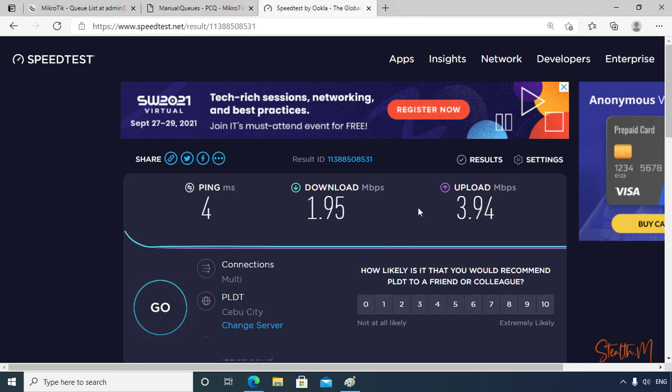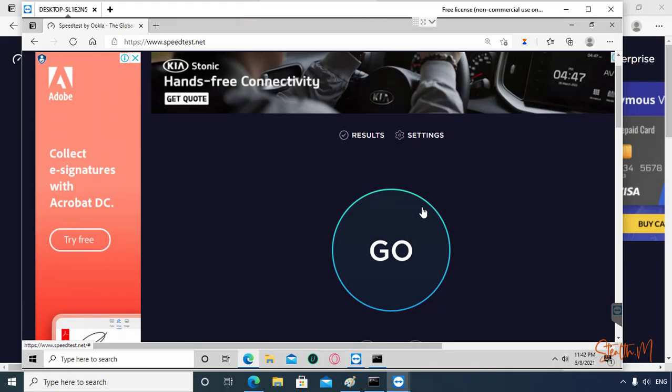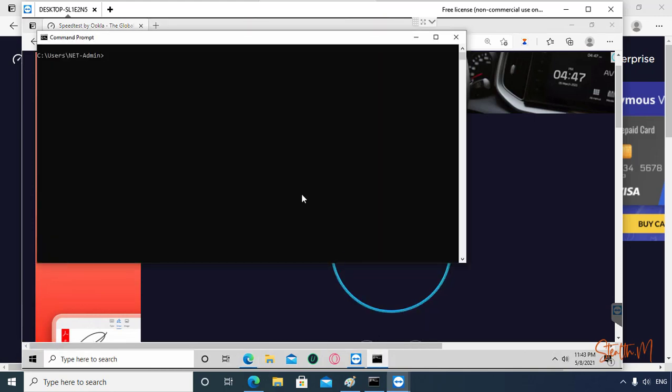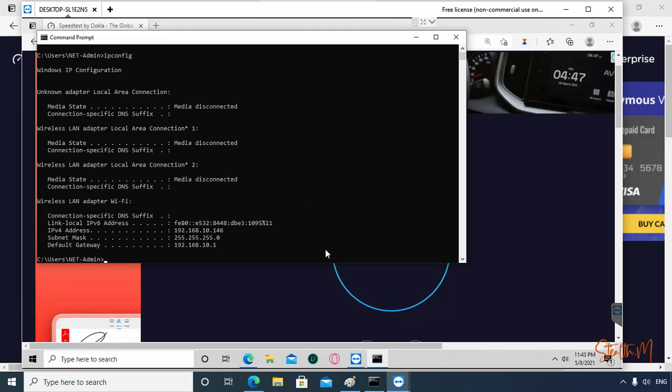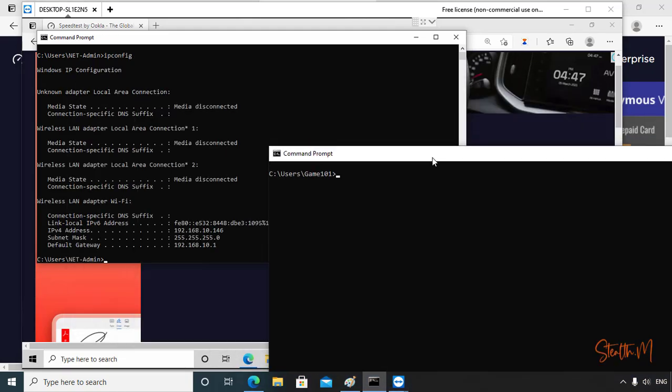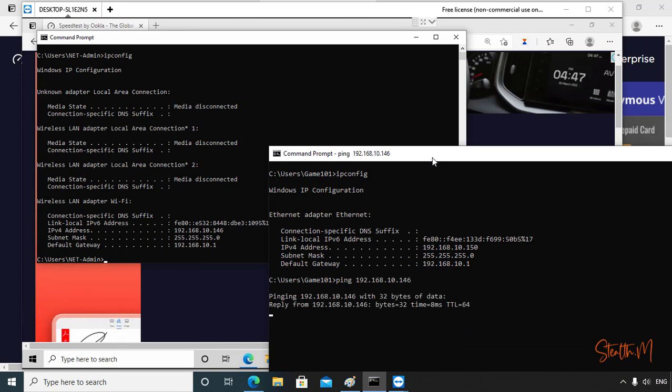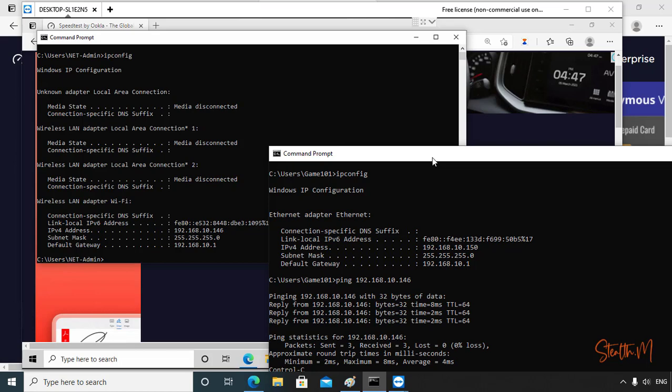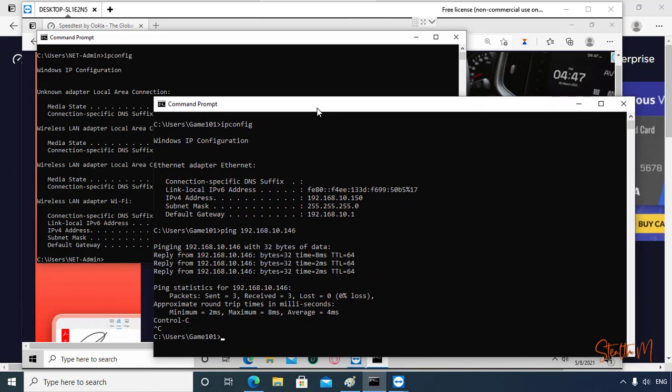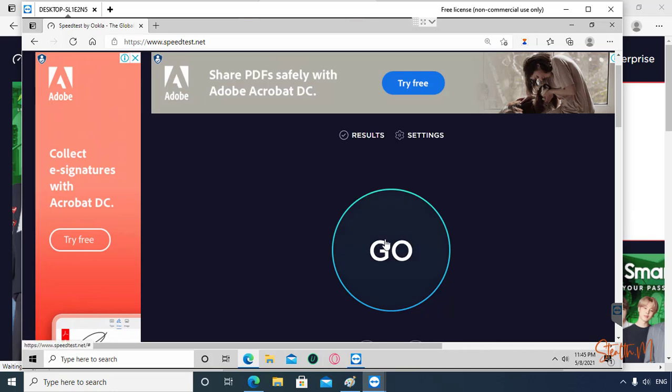Now this works for one user. Let's validate first if we have two users in the network. I will remote another computer and do a speedtest simultaneously and check if the rule will work. Now I am remotely connected to a laptop. Let's check first to know that we are on the same network.